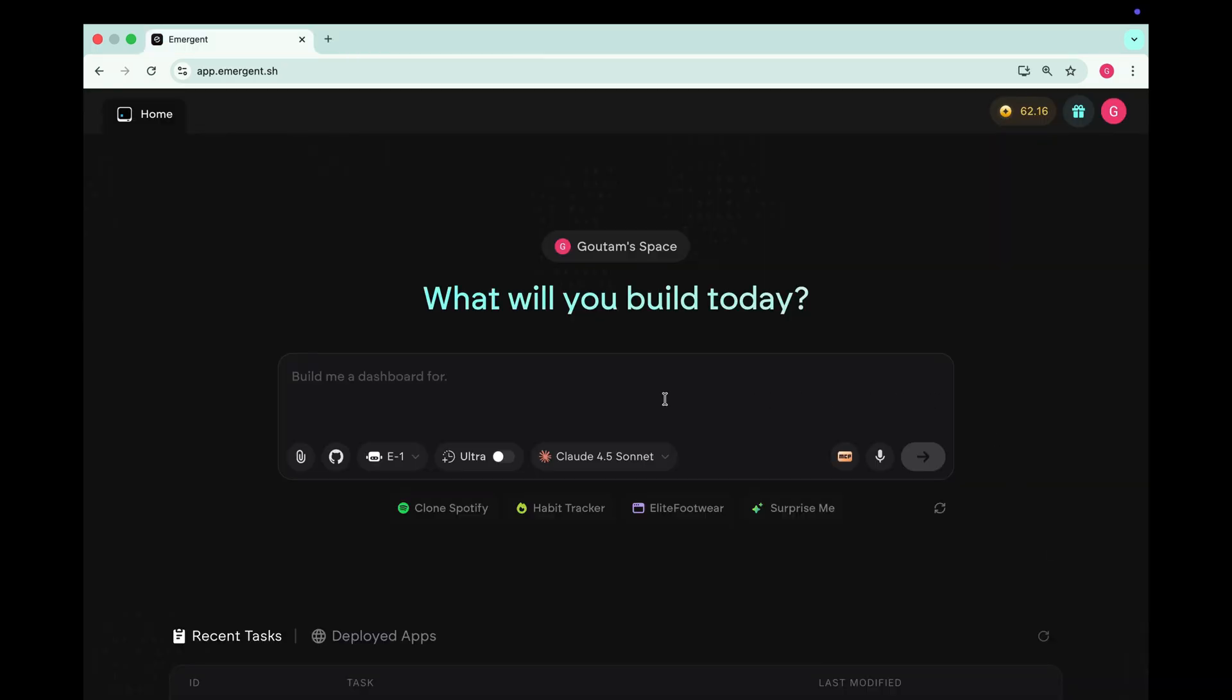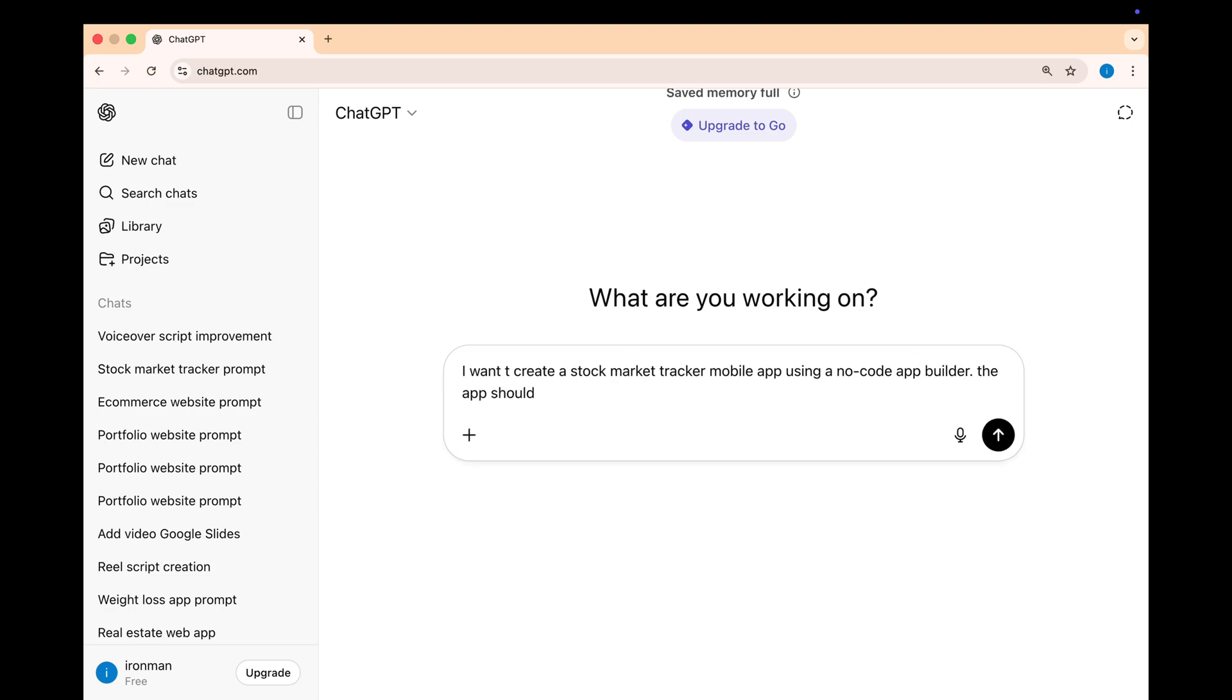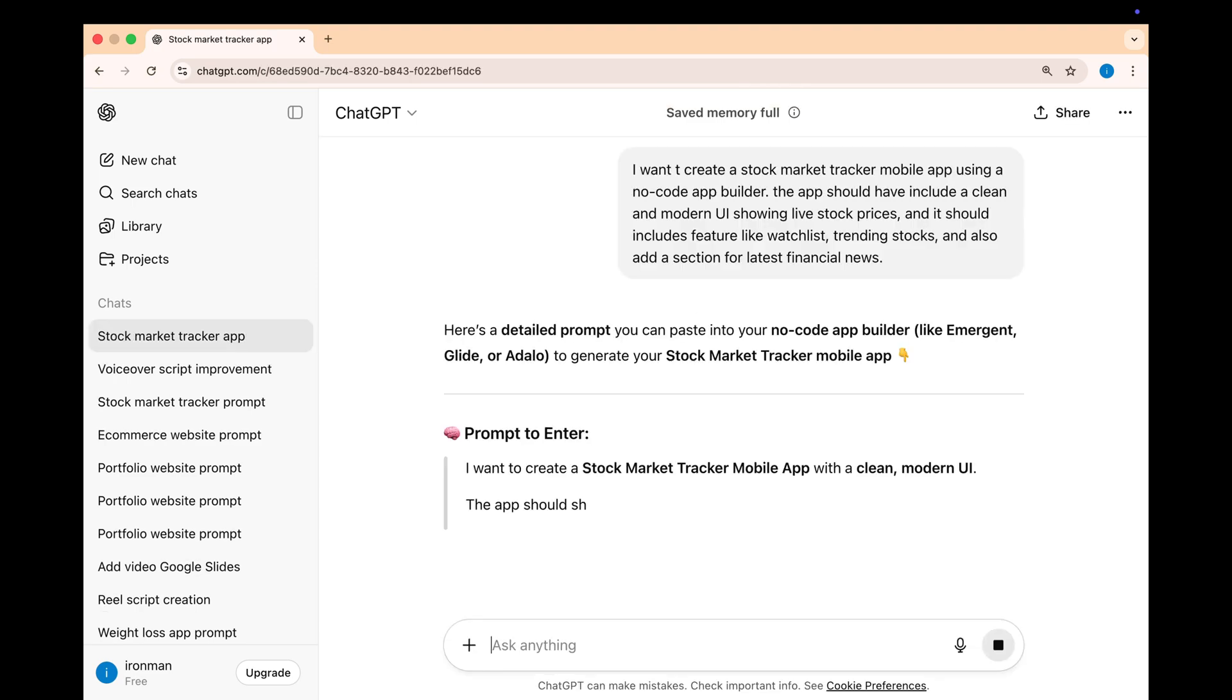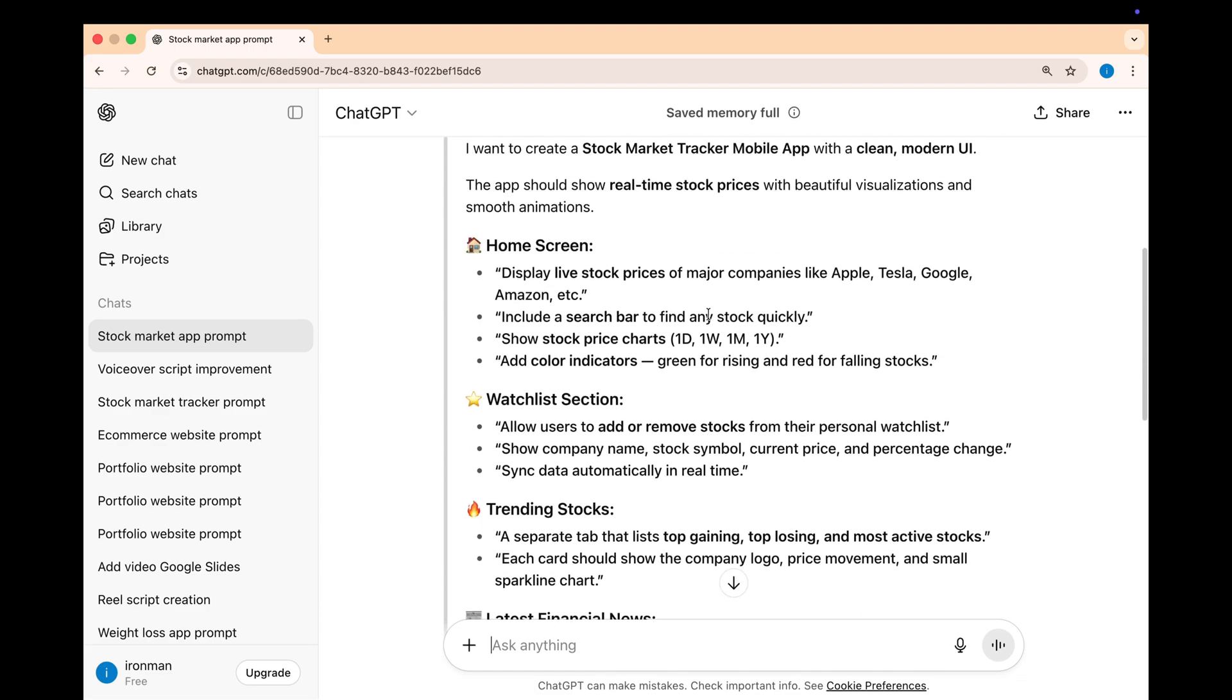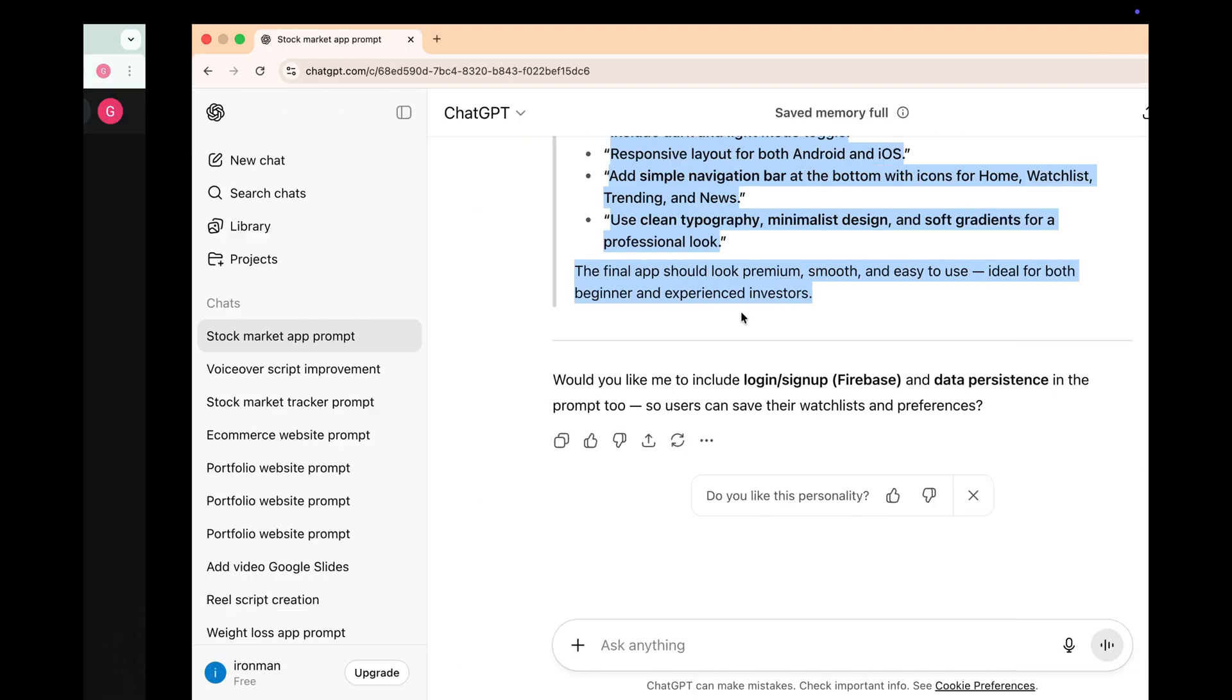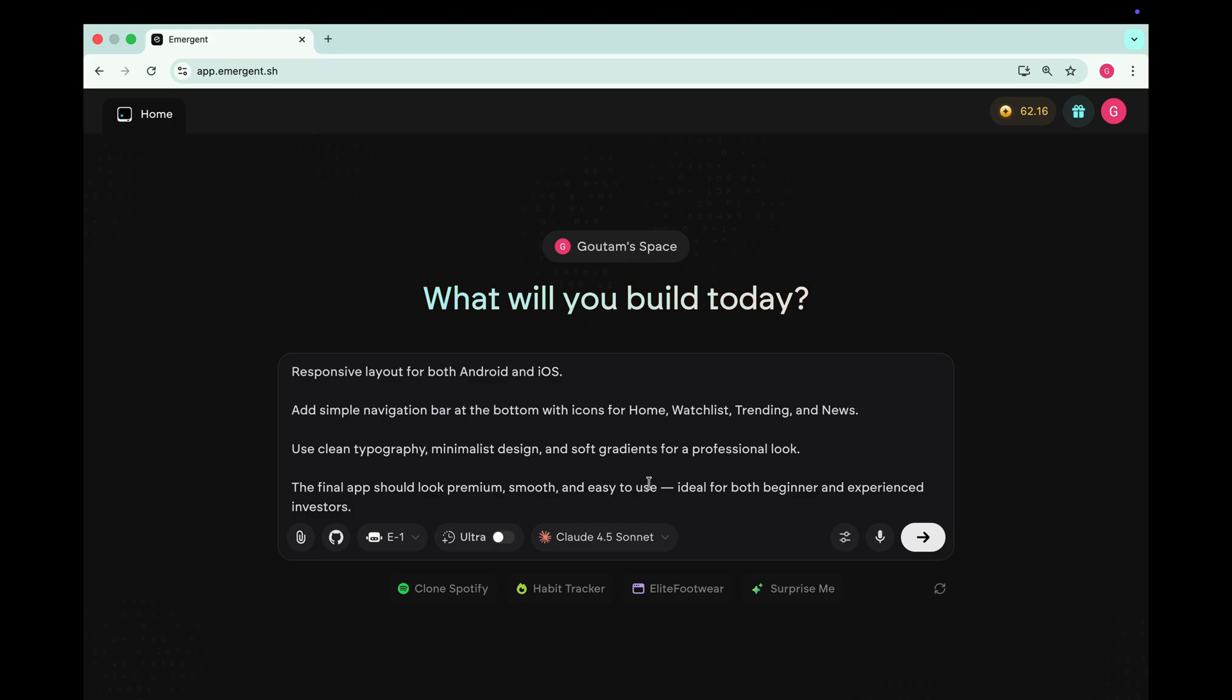Now let's take this one step further. We are going to create a stock market tracker mobile app using Emergent. Just like before, the first step is to write a perfect prompt. So let's open ChatGPT and type. I want to create a stock market tracker mobile app using a no code app builder. The app should include a clean and modern UI showing the live stock prices and it should include features like watchlist, trending stocks and also add a section for latest financial news and ChatGPT instantly generates a detailed prompt with all the features we need for our stock trading app. Let's copy this prompt and go back to Emergent.